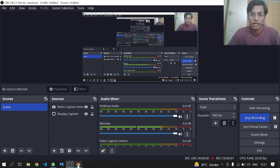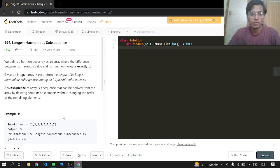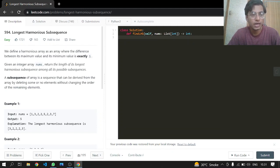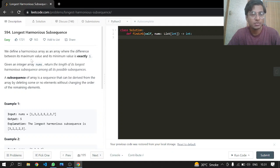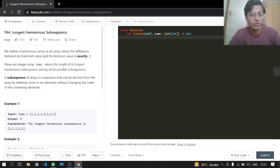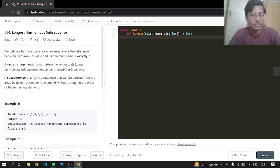Hey everyone, welcome back. Today we will be doing another LeetCode problem, 594 Longest Harmonious Subsequence, an easy one. We define a harmonious array as an array where the difference between its maximum value and its minimum value is exactly one. Given the integer array nums, return the length of its longest harmonious subsequence among all of its possible subsequences.